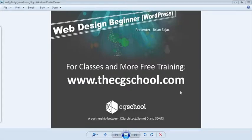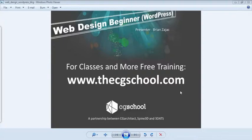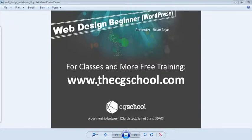Okay everybody, welcome to this webinar. Again, my name is Brian Zajac, I am from the CG School. Today we're going to show you how to create a simple WordPress site within an hour. We're going from start to finish, from hosting to completion, to show you how easy it is to really use WordPress. This is a preview of what you would normally see at the CG School. Keep in mind that next week is your last opportunity to save three hundred dollars off this class. For more information please visit www.thecgschool.com. It's a partnership between CG Architect, Spine 3D, and 3DATS.